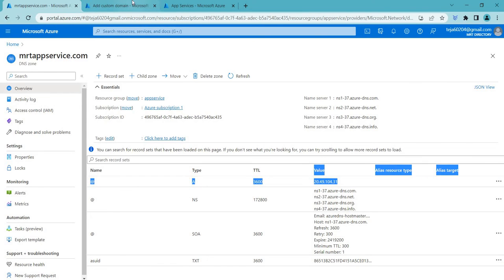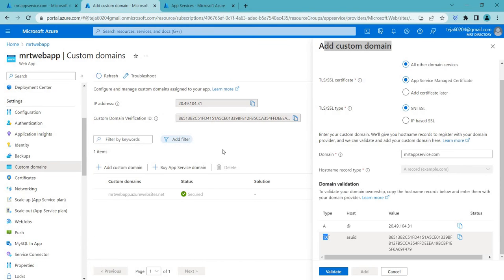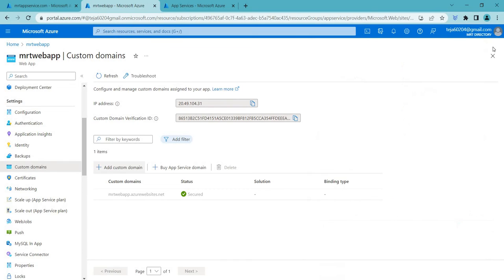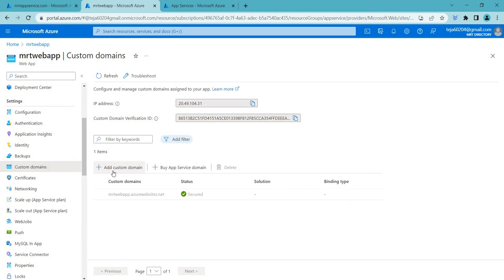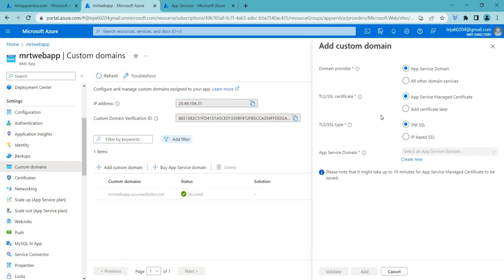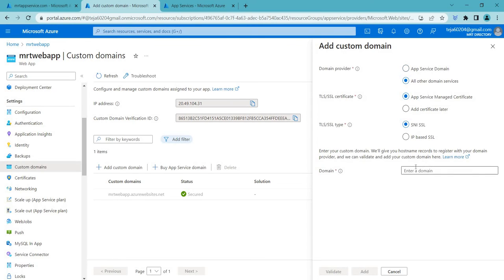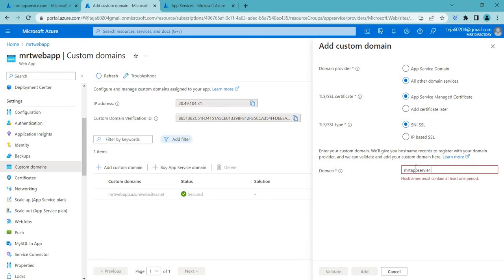So once it is added you can add this custom domain. So since I've just created it's taking time. So I'm just showing you how this is done. So once it is done, once your custom domain has been created, let's go ahead and let me show you the validation. So if I go here, let's say mrtappservice1.com. So this is a different domain.